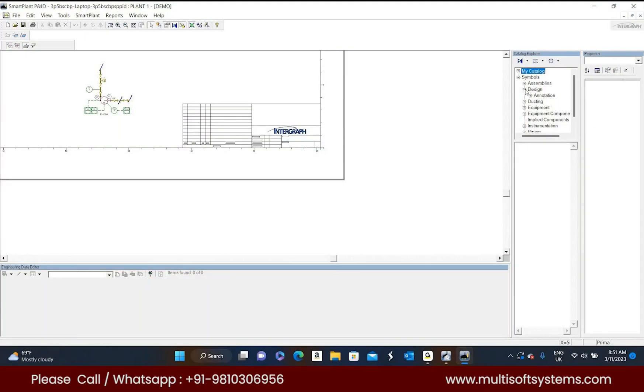In P&ID some graphic items are there and intelligent items are there. In this design everything is non-intelligent, like graphics only. Graphically we can be visible but it won't carry any database.